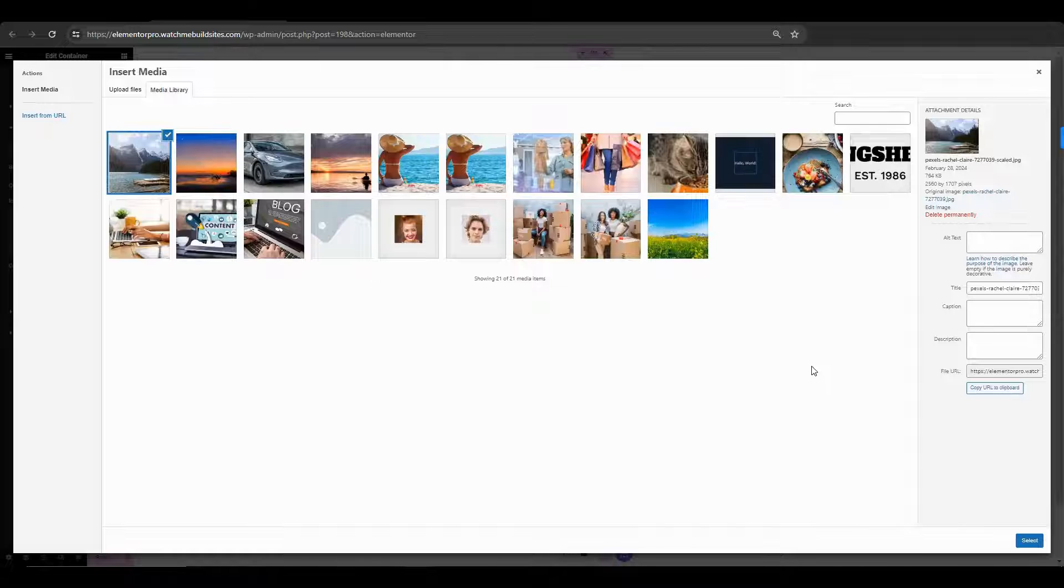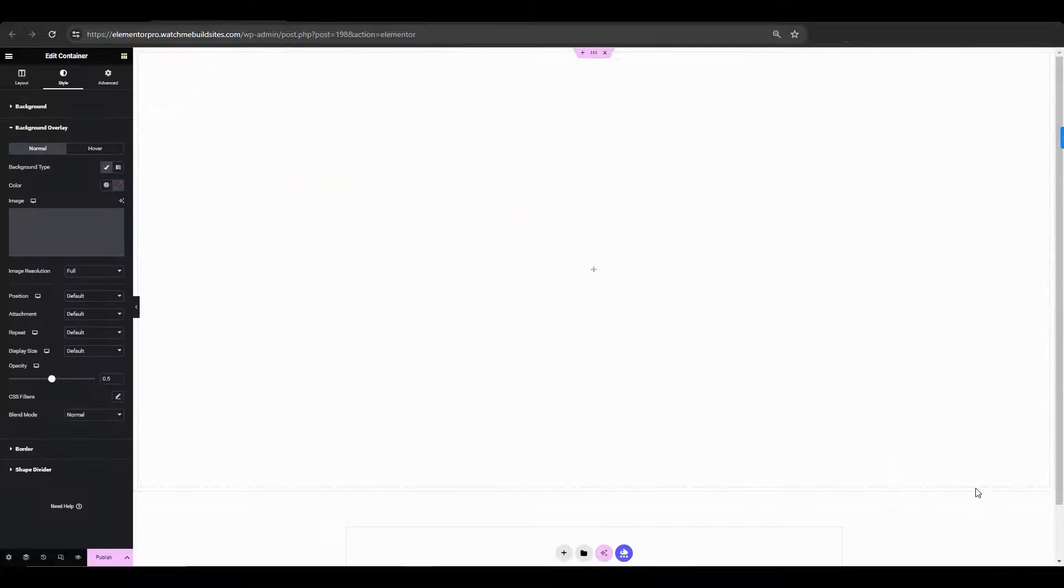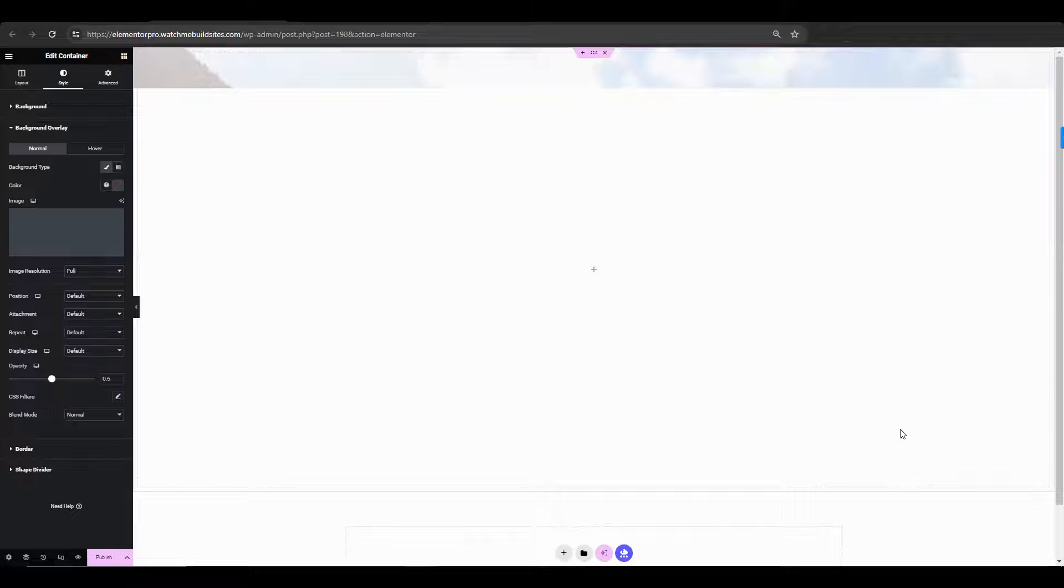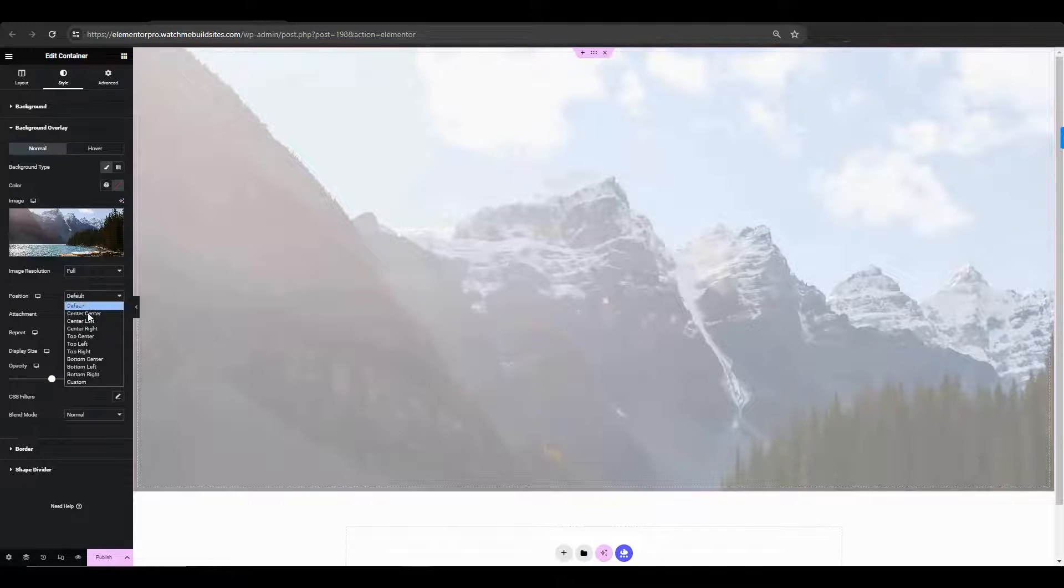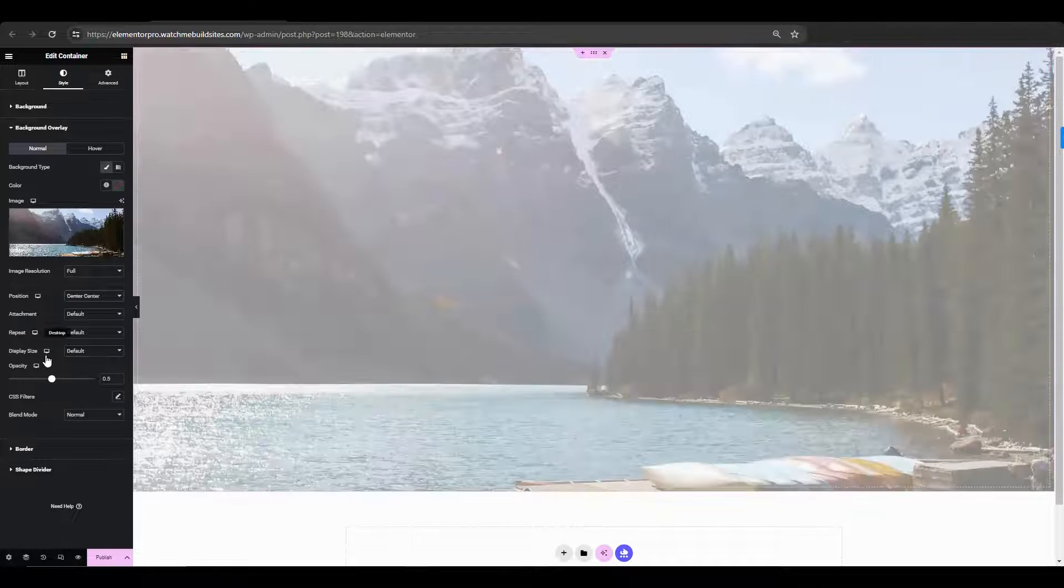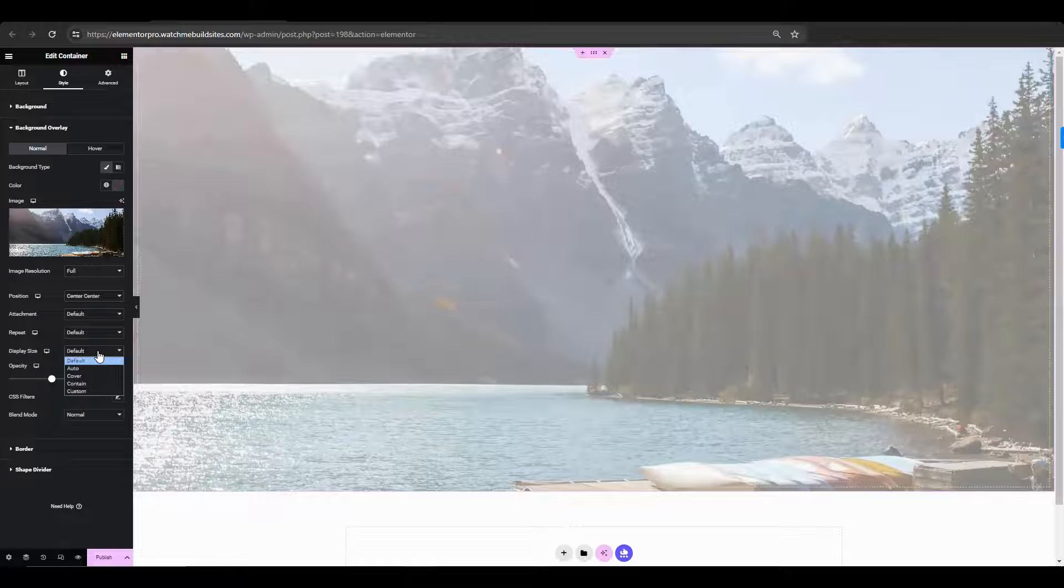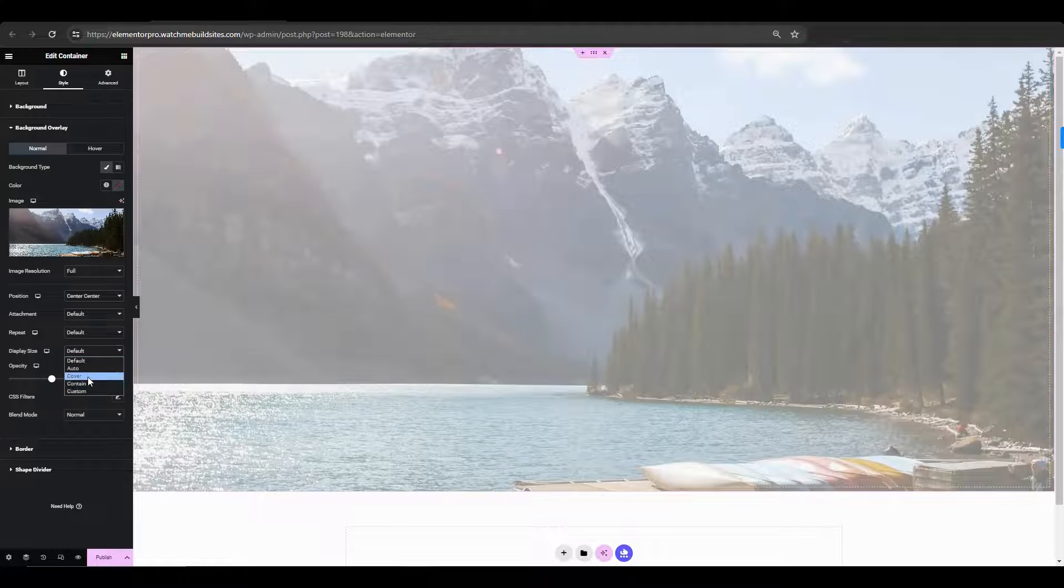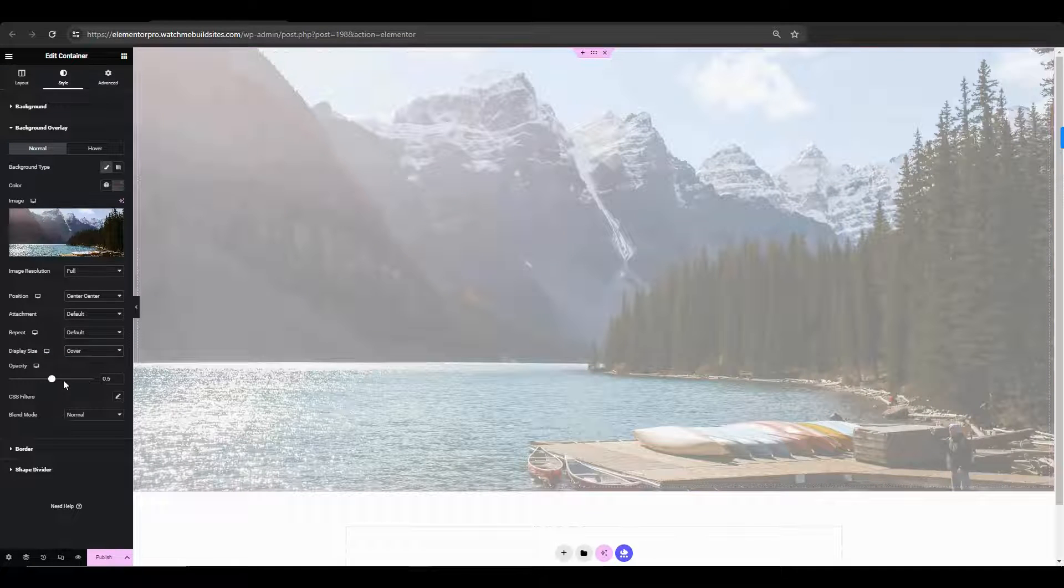We have an article on our website that gives you tips for choosing high contrast colors. So, be sure to check that out in the description box. So, now moving on. So, we'll set the position to center center and display size to cover. We'll set the opacity to 1.